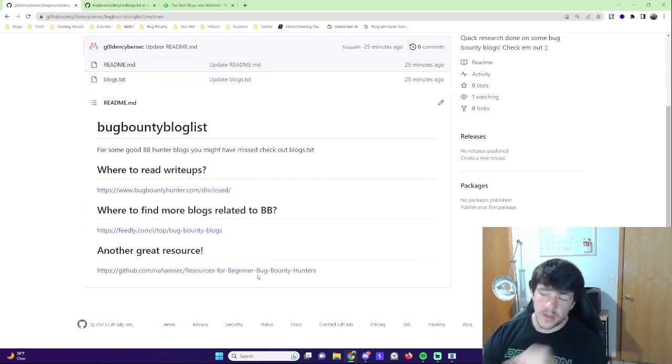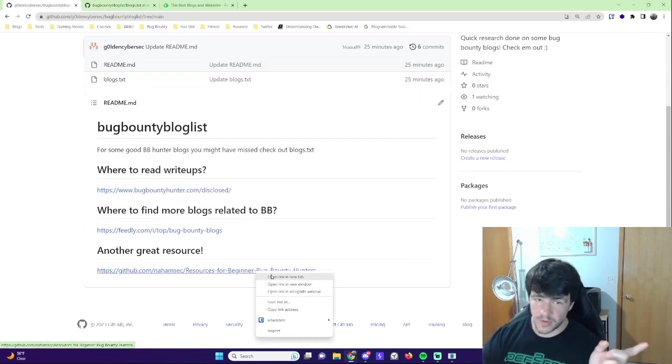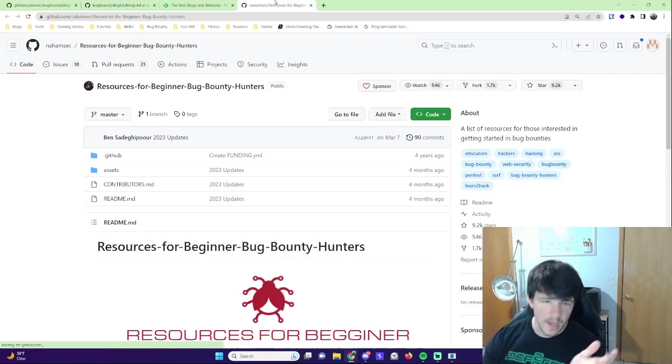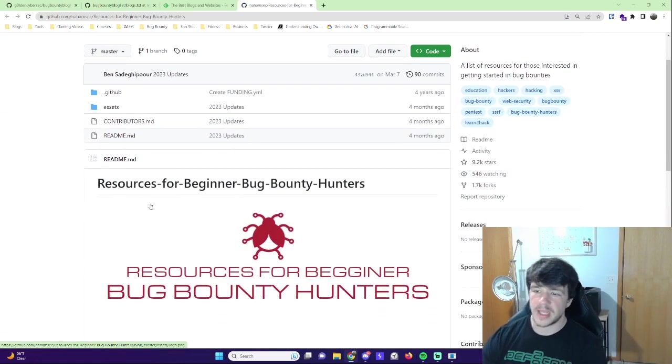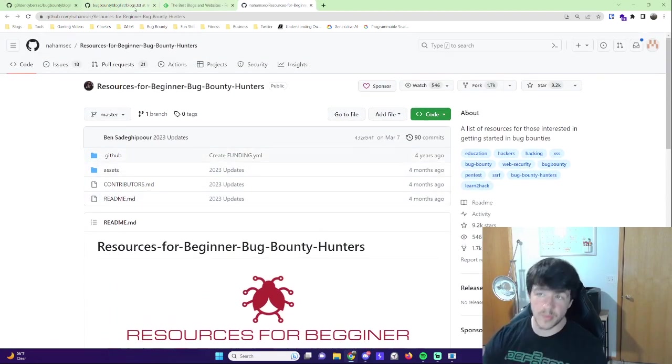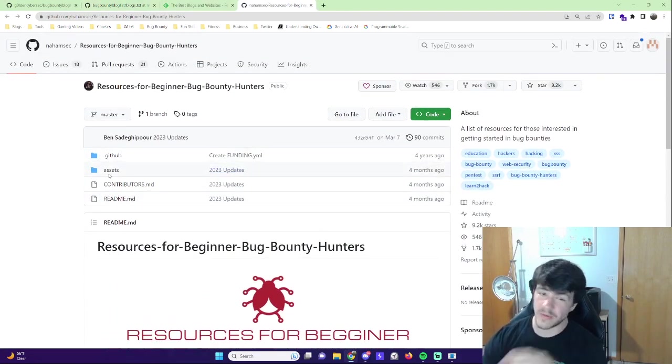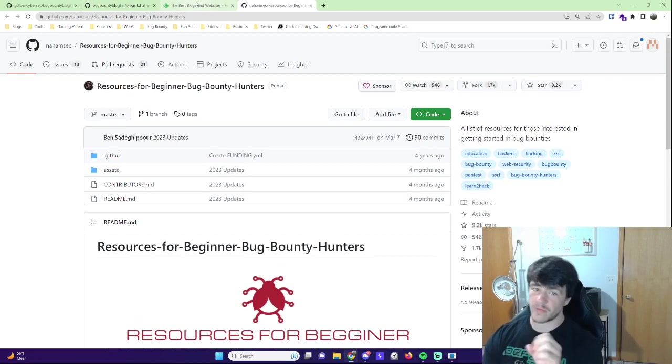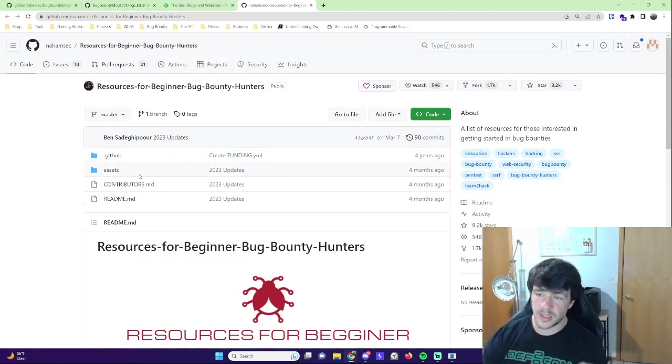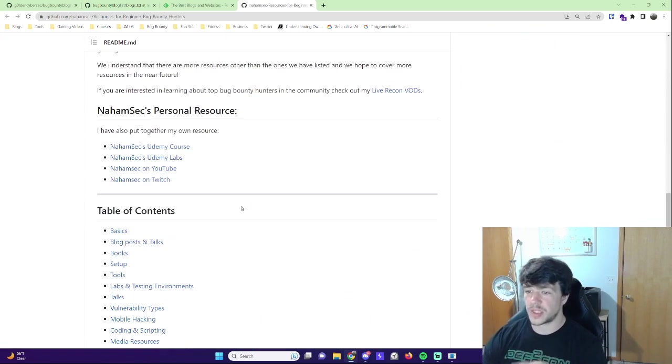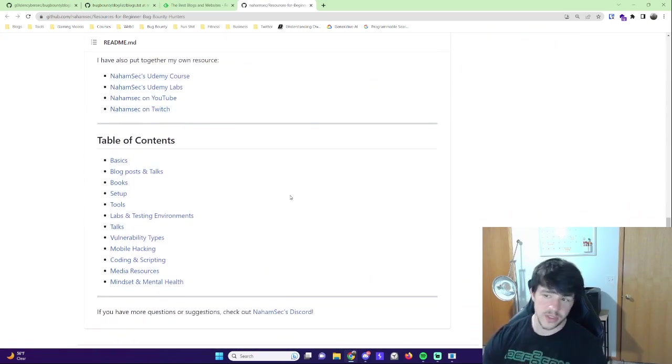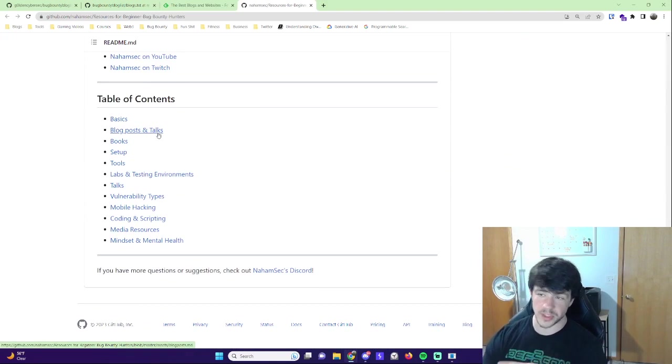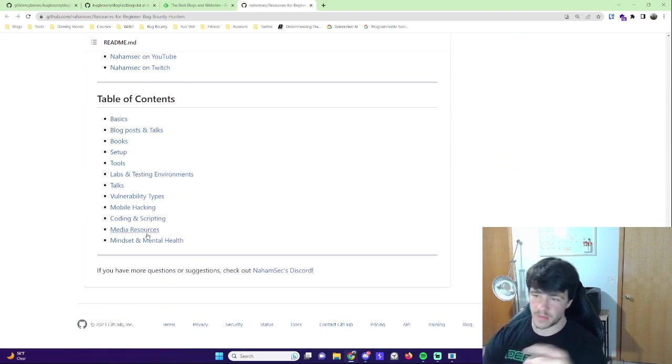And then the other thing I wanted to shout out, and some of these are definitely overlapped with his, is NahamSec. I think a couple months ago, updated his resources for beginners for bug bounty hunters, which is exactly what we're talking about. But his goes even further. I just wanted to kind of go over the write-ups and the blogs, where he goes over a lot more stuff. So he goes over his own stuff up here which I'd recommend you check out, but then he goes over blog posts and talks, books, setups, tools, lab testing environments and a bunch of other stuff.